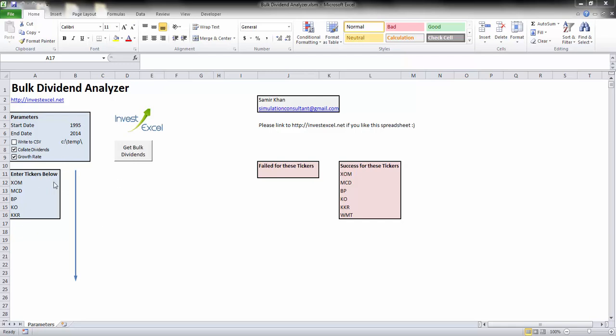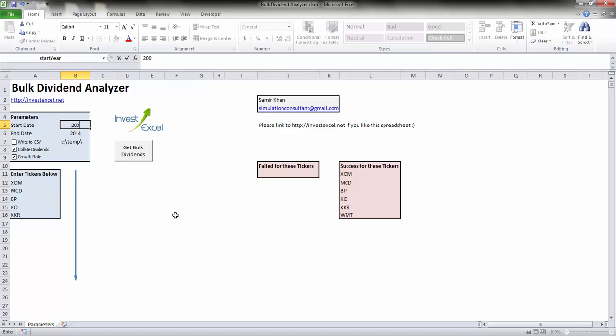It's a pretty simple spreadsheet to use that gives you actionable results and data very quickly. Simply start by entering in a couple of dates. Let's analyze the total dividends paid between 2000 and 2014.